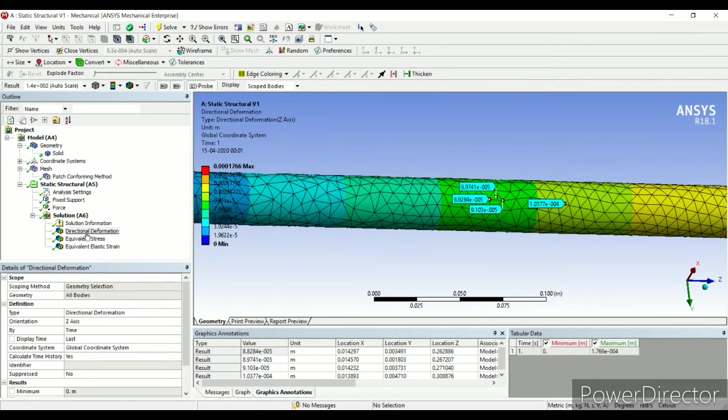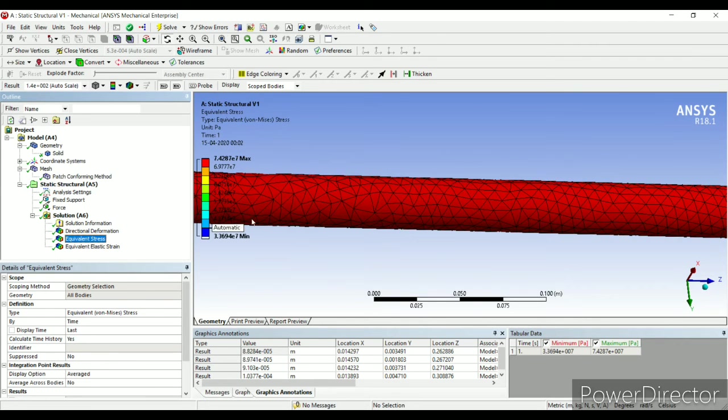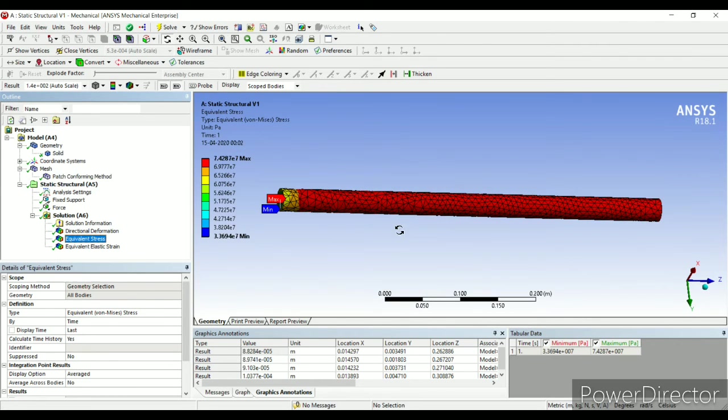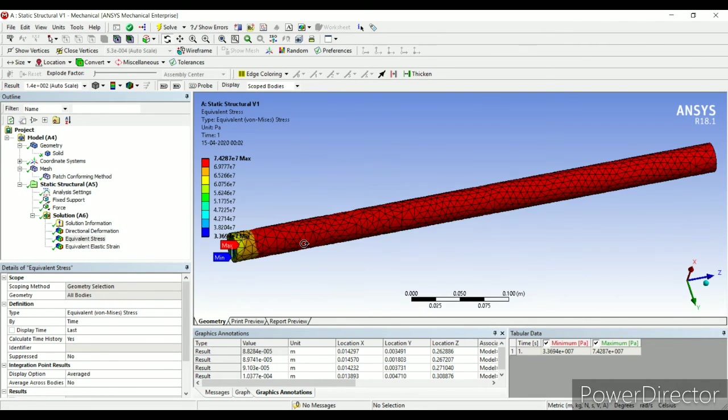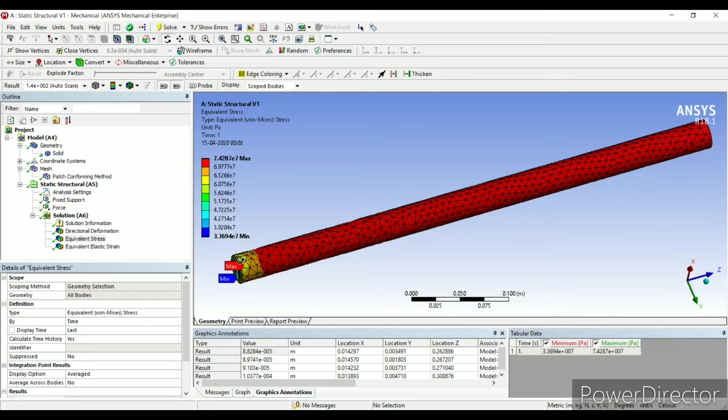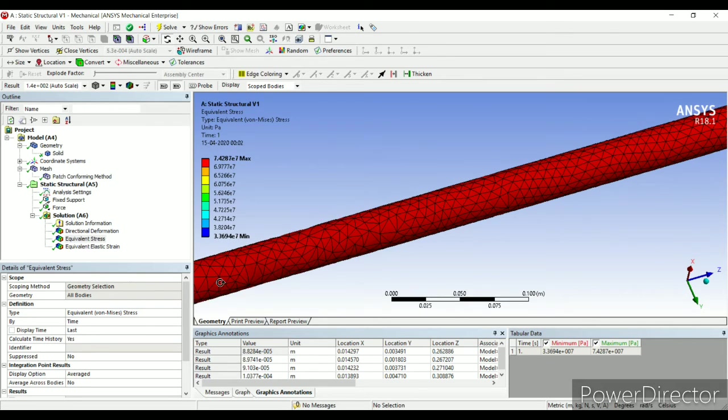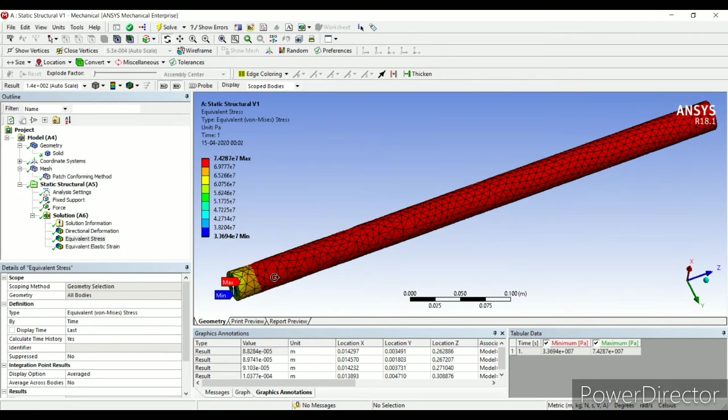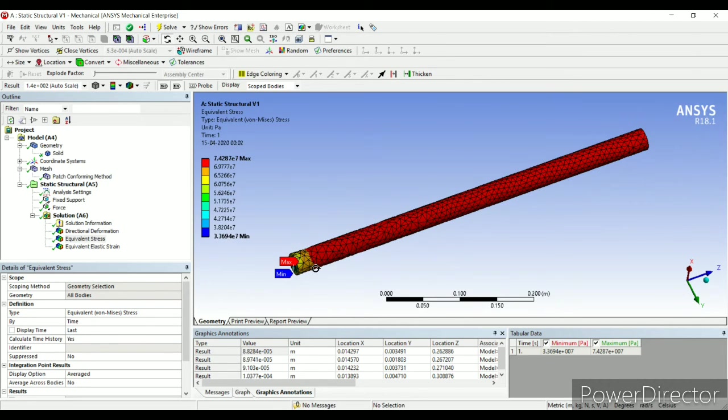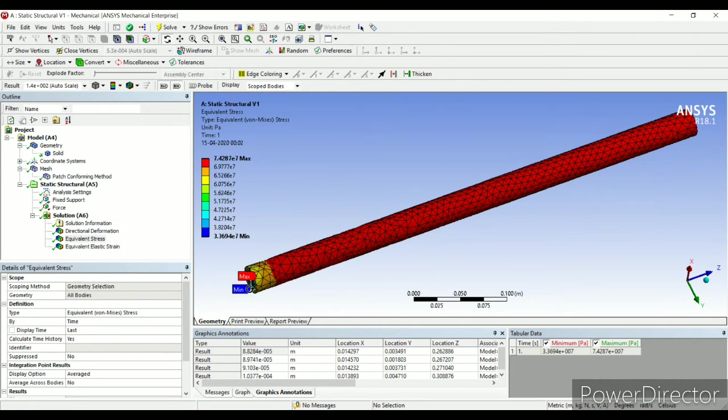Next, I will go to equivalent stress. This side, you can see here, there is maximum stress in red and minimum stress in blue. So this is showing your stress zone.